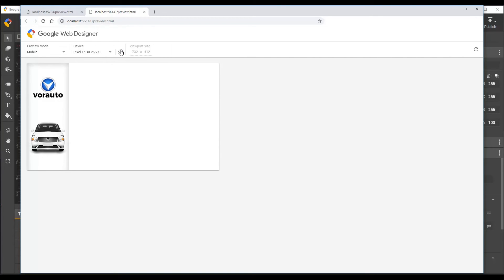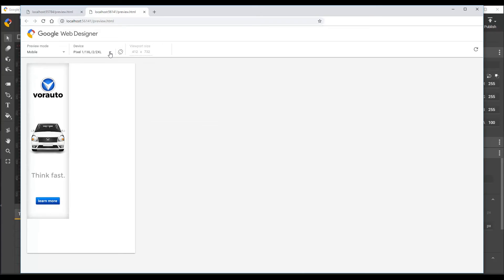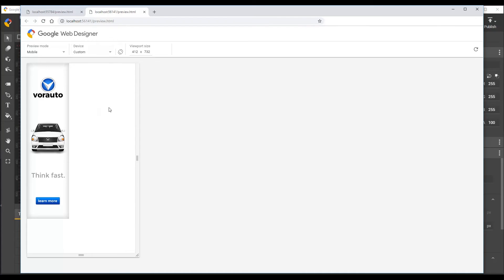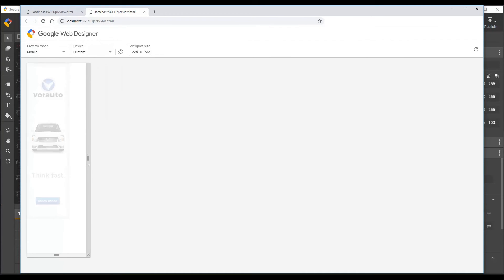And like in the single size view for banner ads that we saw earlier, you can set a custom viewport size by selecting custom from the device selector. And then you can freely resize your viewport.